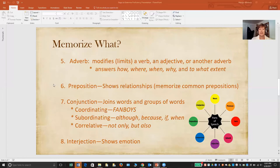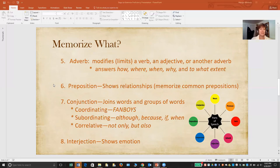Prepositions show relationships. There's no precise set of questions to learn for prepositions, but I do ask students to memorize a list of about 20 common prepositions — ones like of and to. You can find lists of common prepositions in many places, and I recommend having your students learn a variety of those.